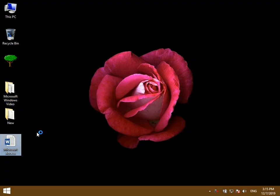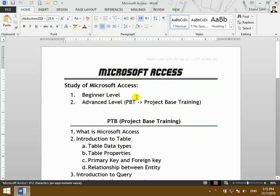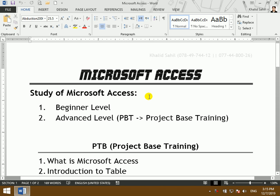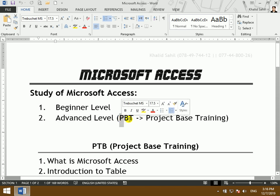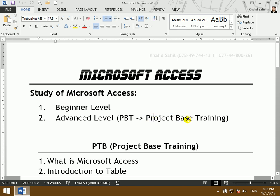Microsoft Access is a database concept. This database can use DB and DB relationships. The study of Microsoft Access is in two cases: beginner level and advanced level. Advanced level means PBT, which means project-based training.